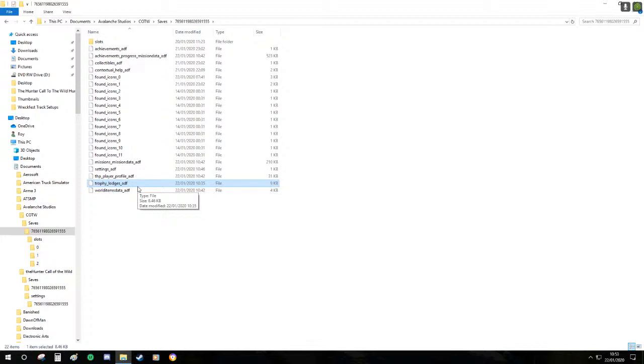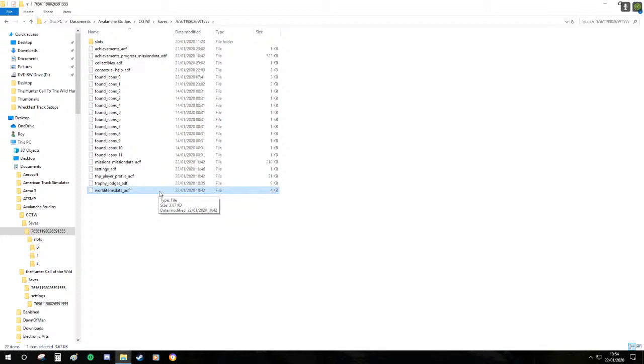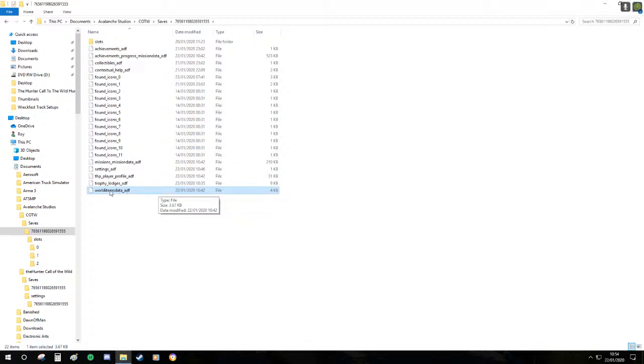Some people I know have talked about that they've deleted the trophy lodges and it's had no effect. I leave it but you can delete it if you like. This one is a biggie for those who do not want to lose all of their blinds and tree pods and tripods and tree stands, tents.